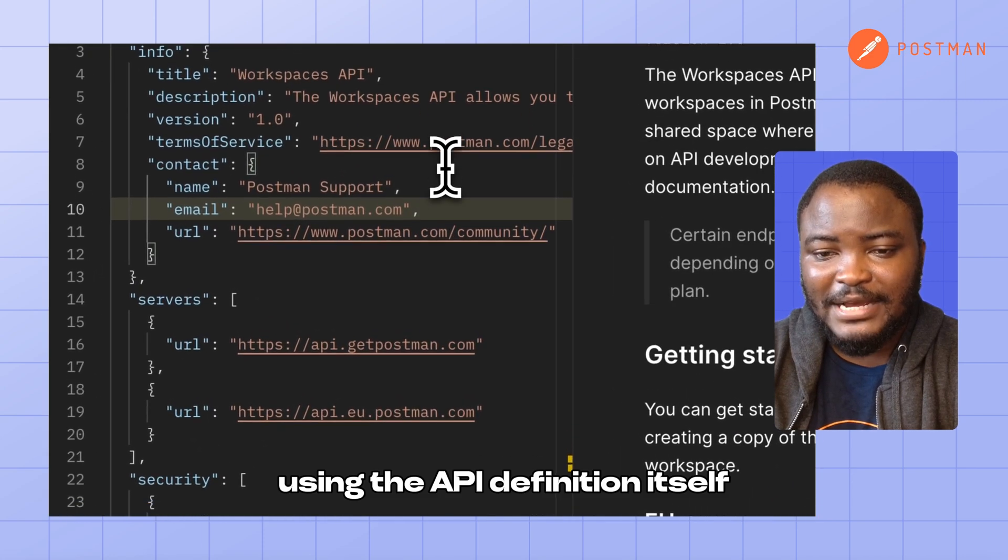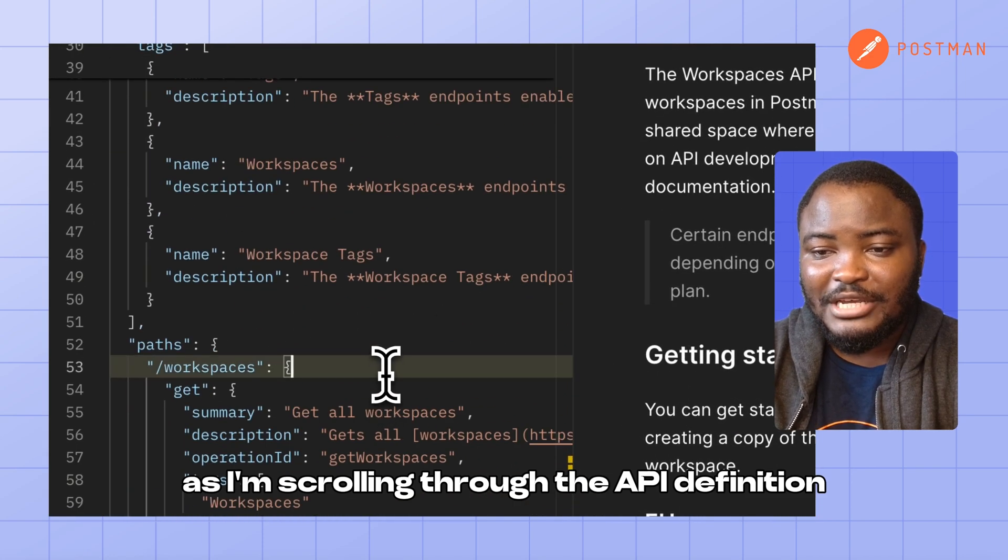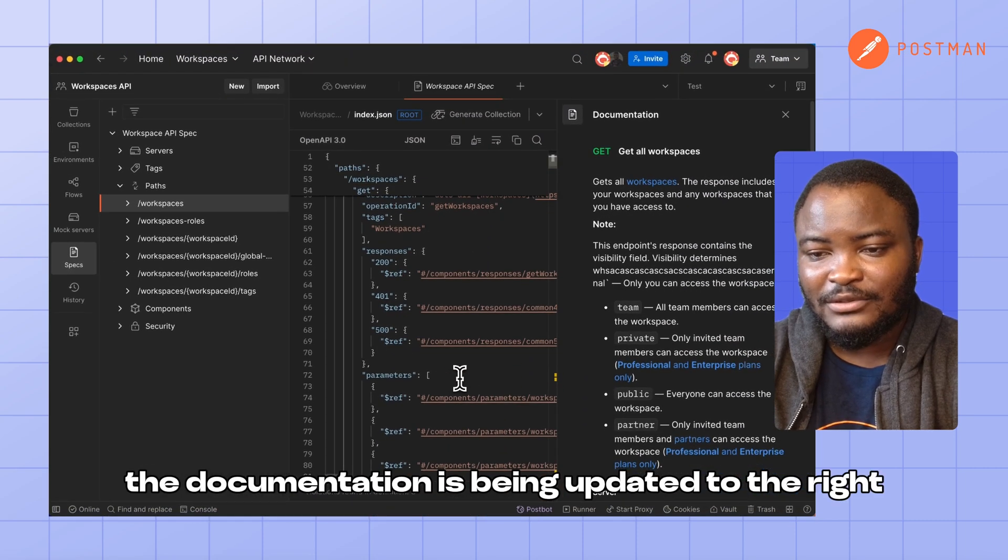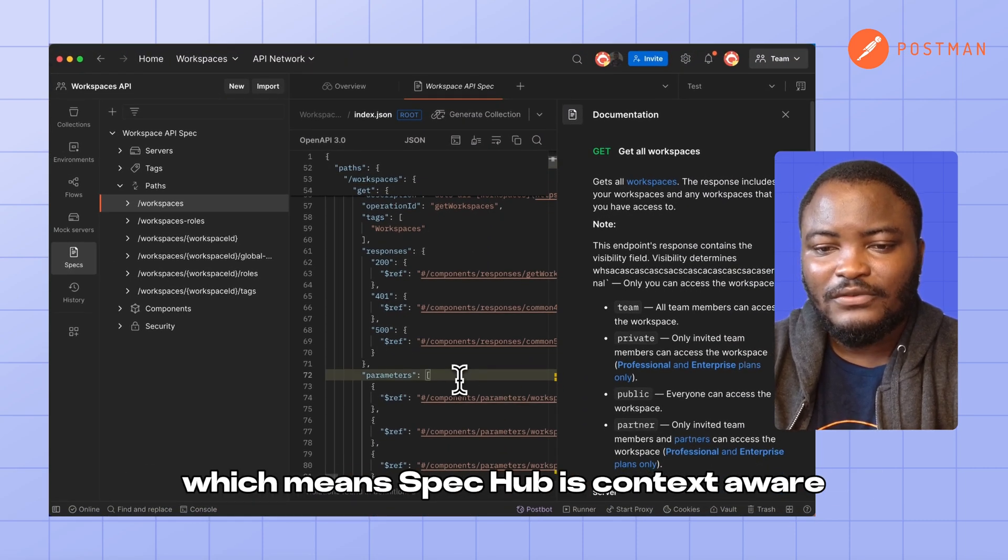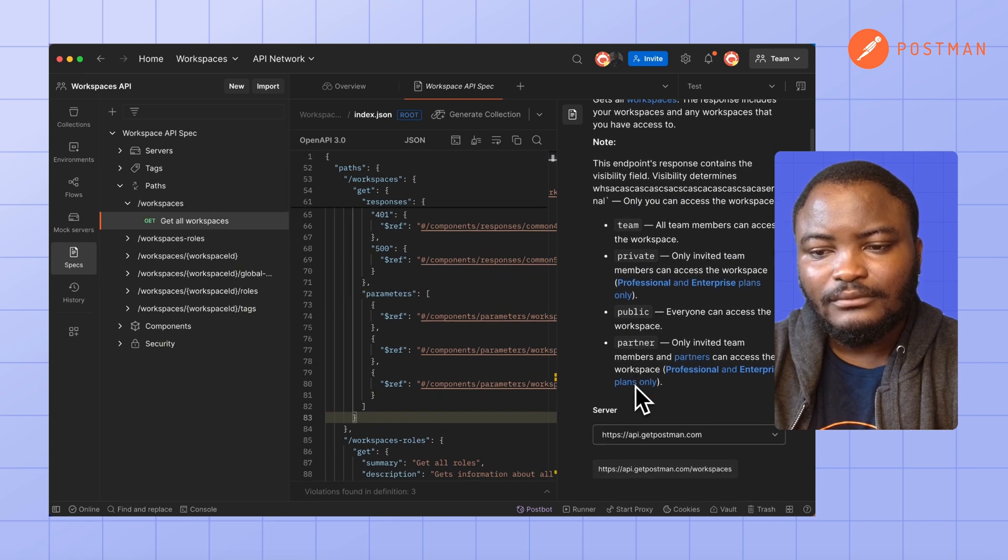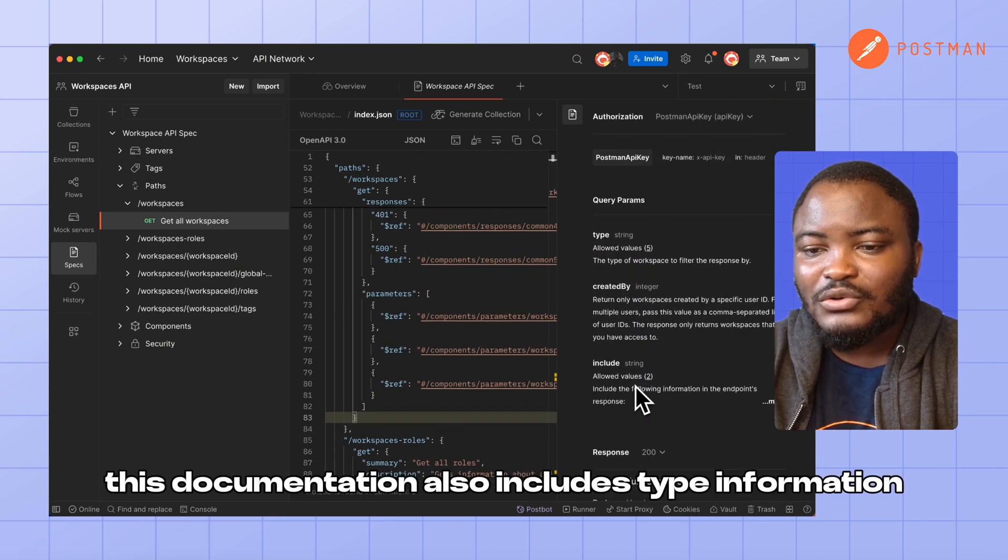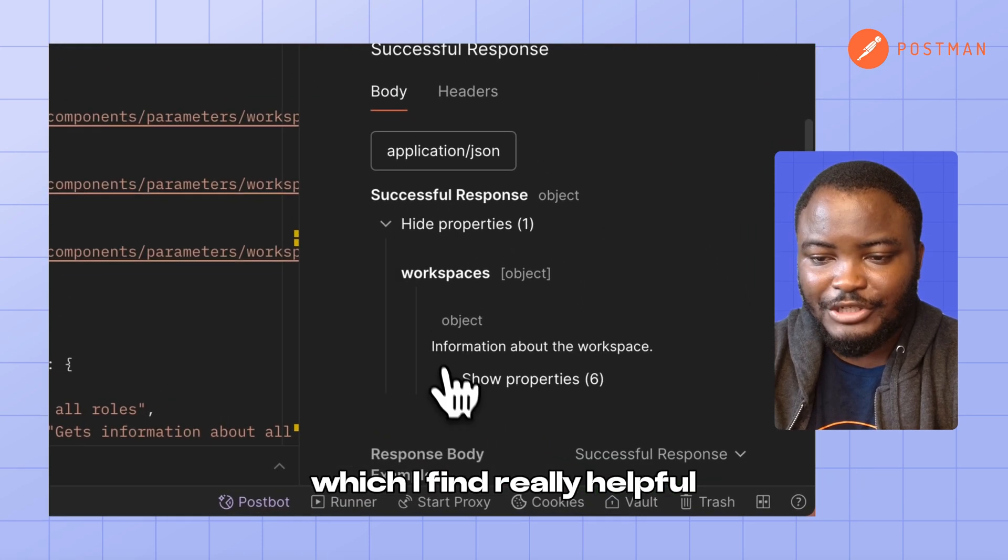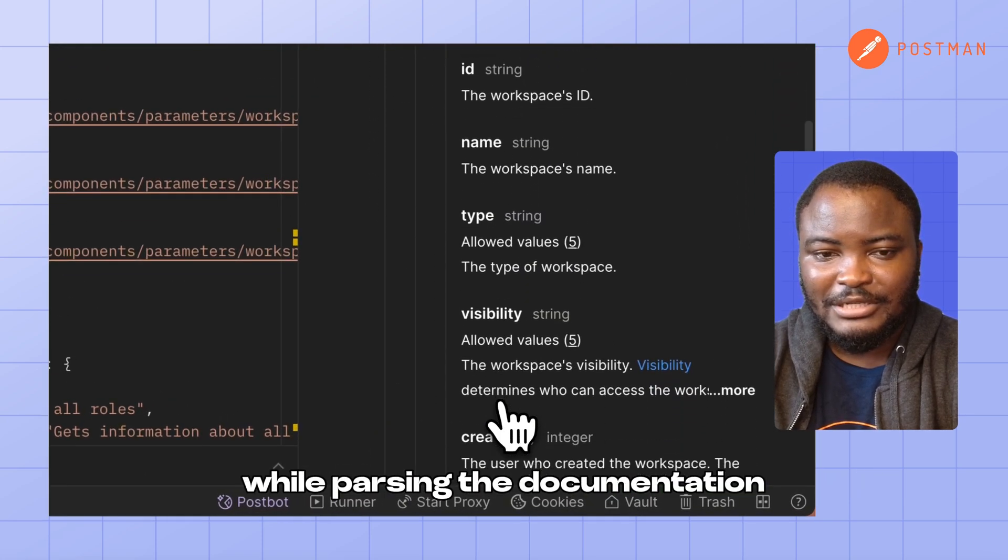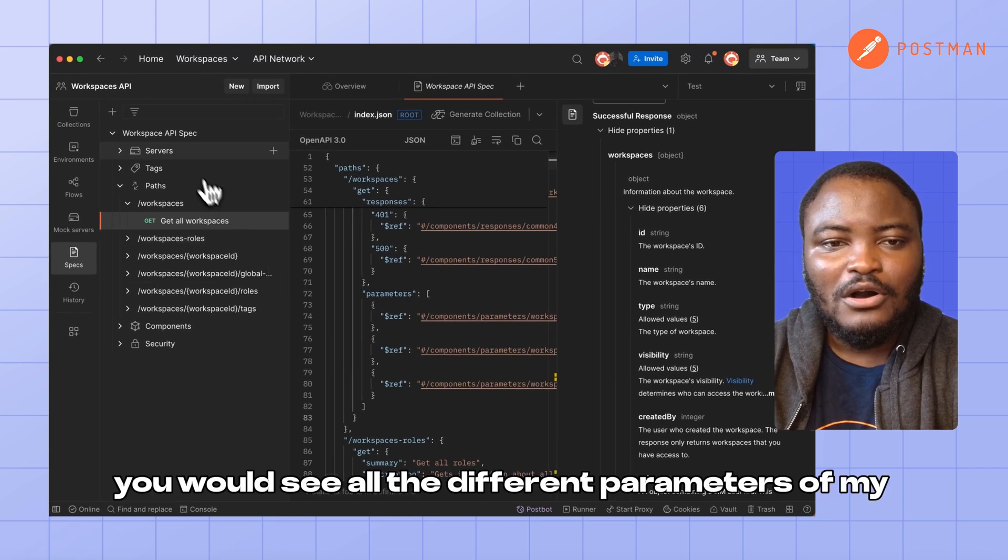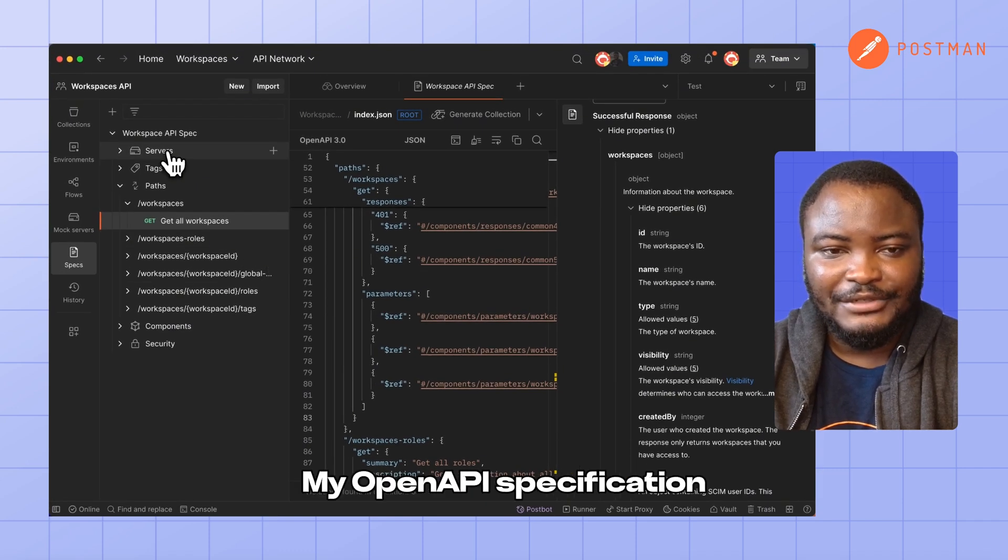Using the API definition itself, I can see that as I'm scrolling through the API definition, the documentation is being updated to the right, which means SpecHub is context-aware. This documentation also includes type information, which I find really helpful while processing the documentation.